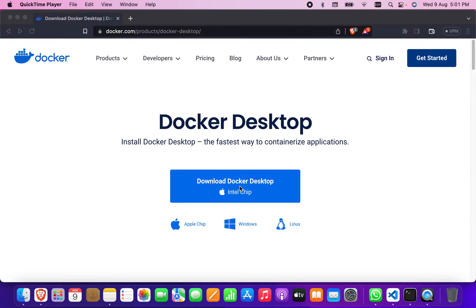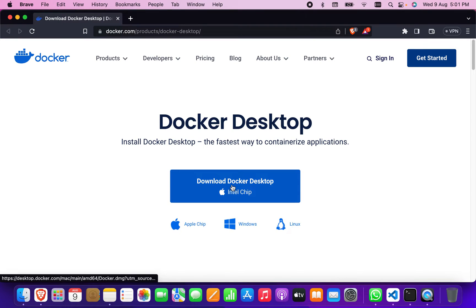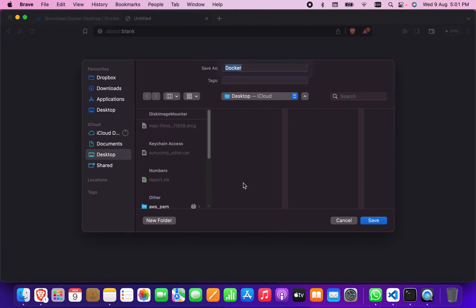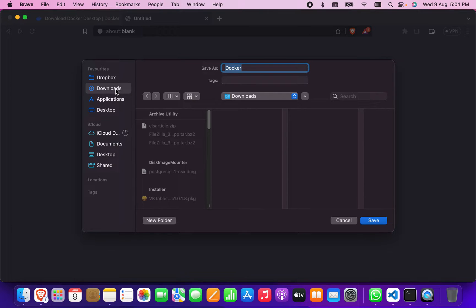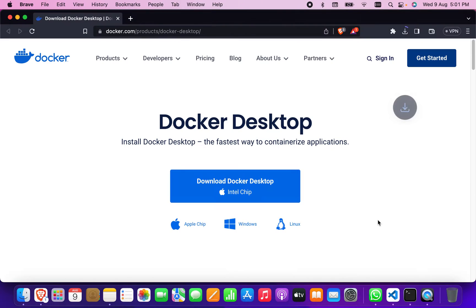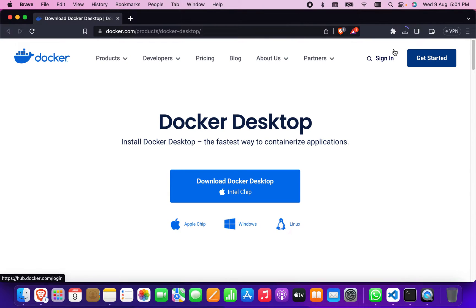It will start to download now. It has started to download. I'm going to save it in the Downloads folder, not in the desktop. It is downloading now.